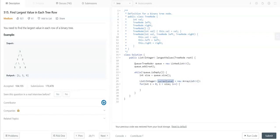Now let me get the tree node here: current node equals queue.remove.